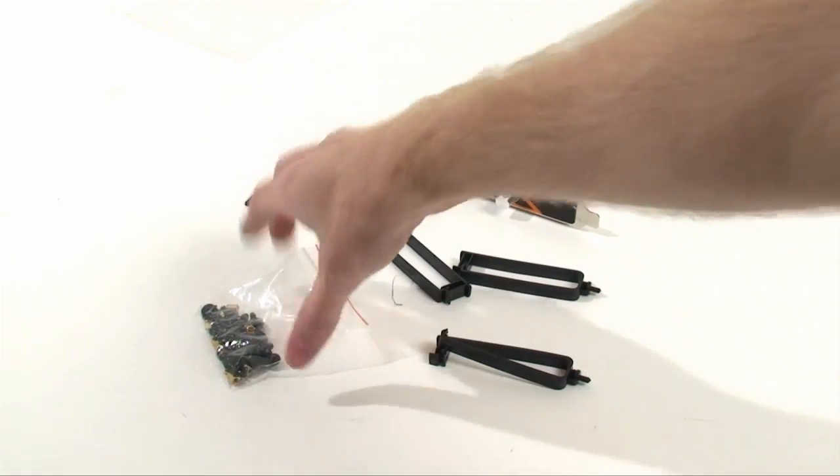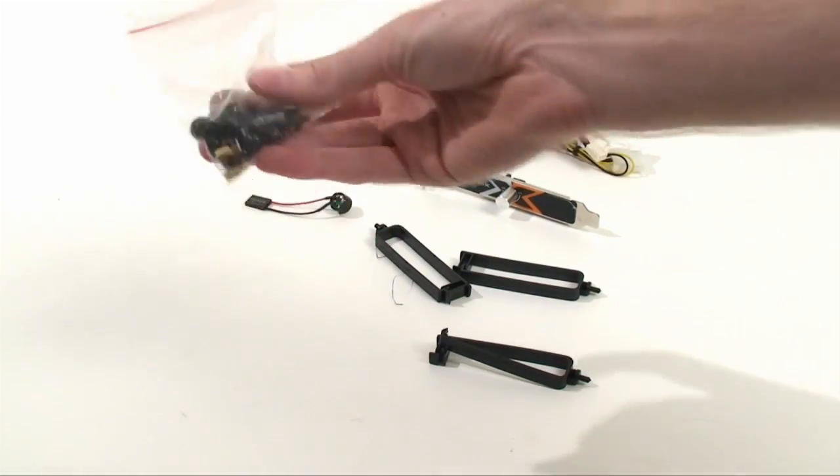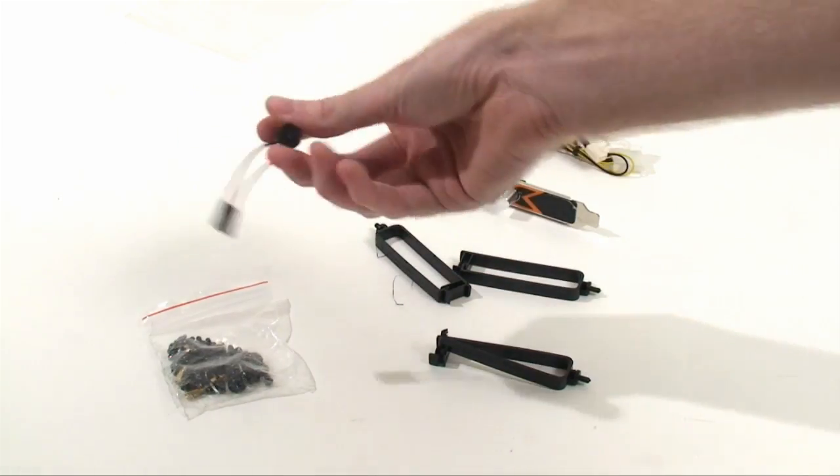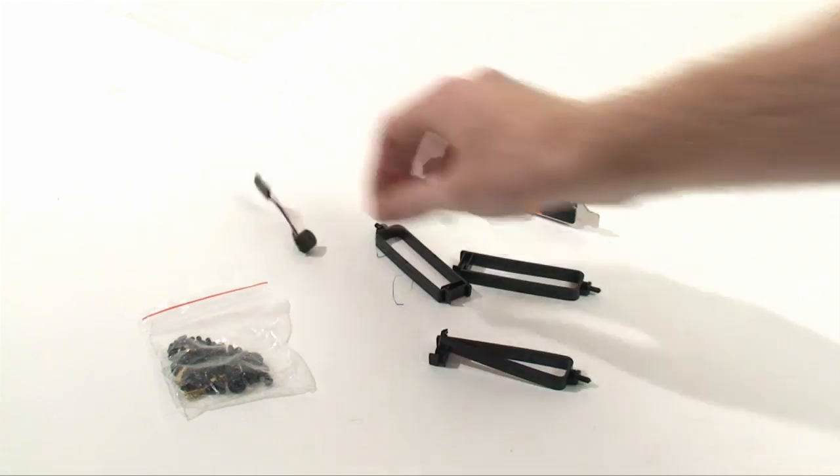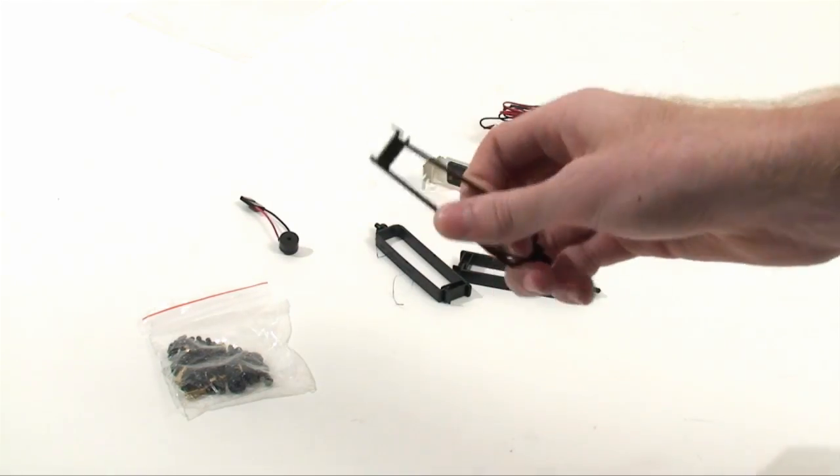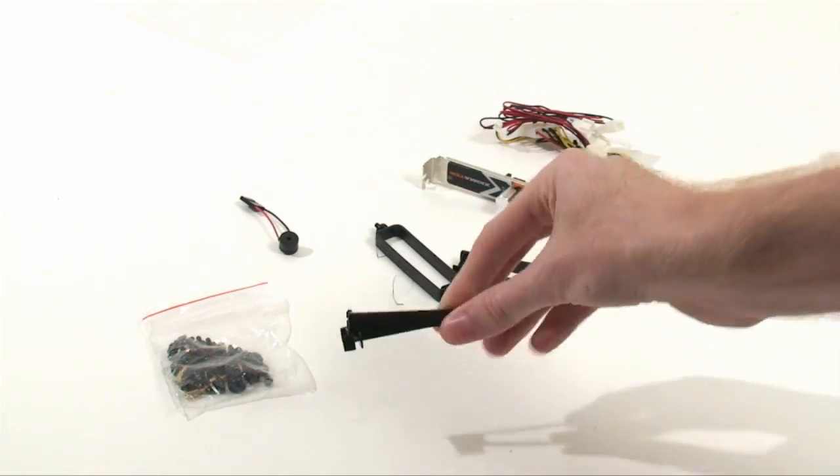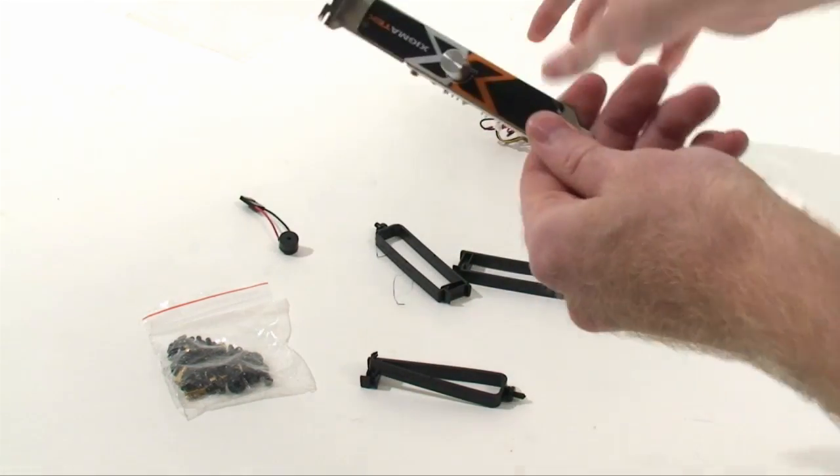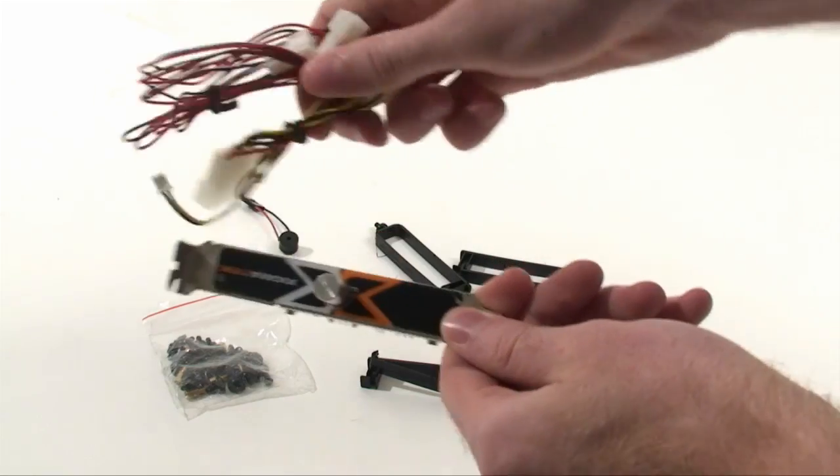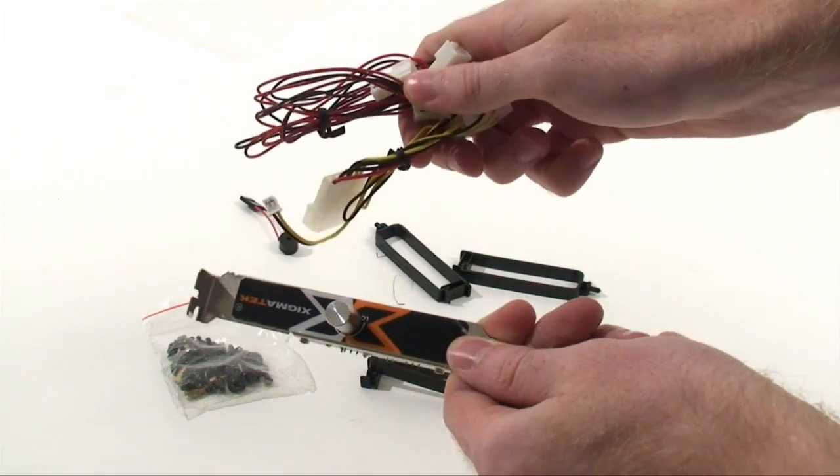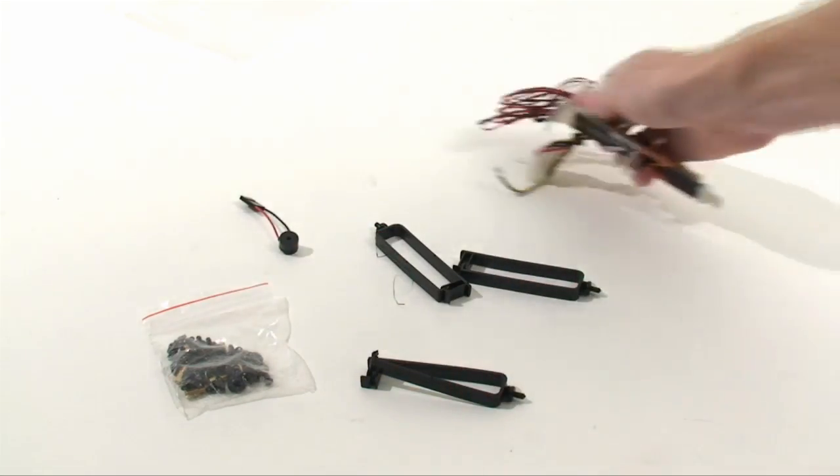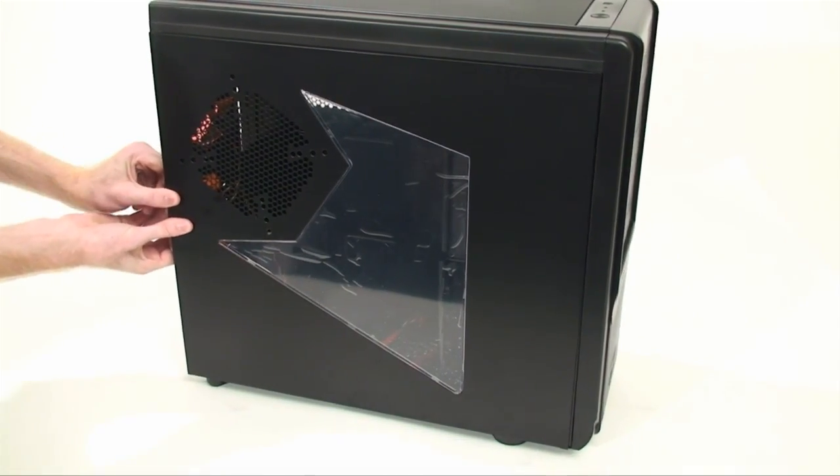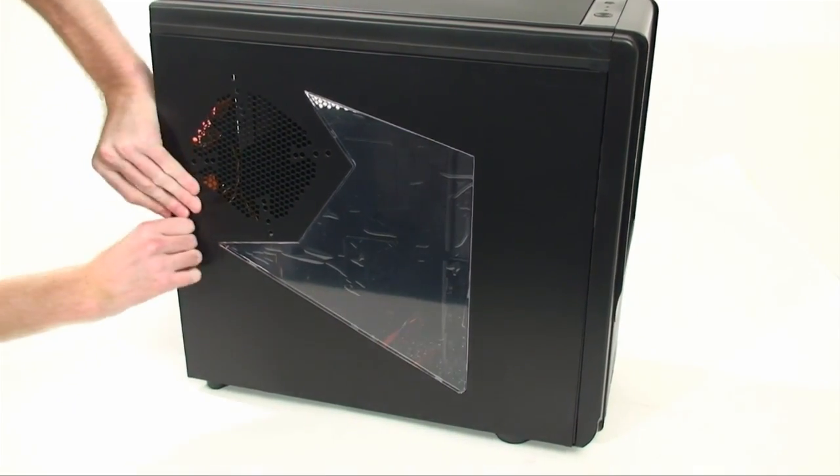Now the included accessories are fairly simple with the usual assortment of screws, a motherboard speaker, as well as some cable retention clips. And then they've included a backplate fan controller with both three pin and molex adapters. Now unfortunately we found that the metal construction of the case left a little to be desired.